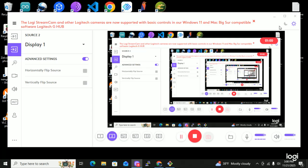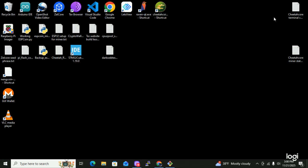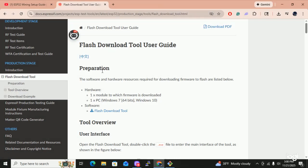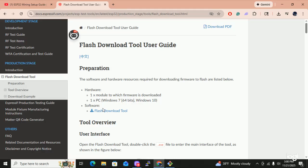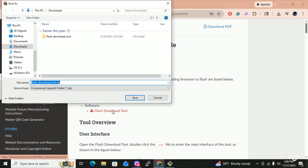Gary said to go to this website right here, and I'm going to have this link down in the description. Then he said to click on the flash download tool. So click on it. It automatically opens up the download folders. Hit save.